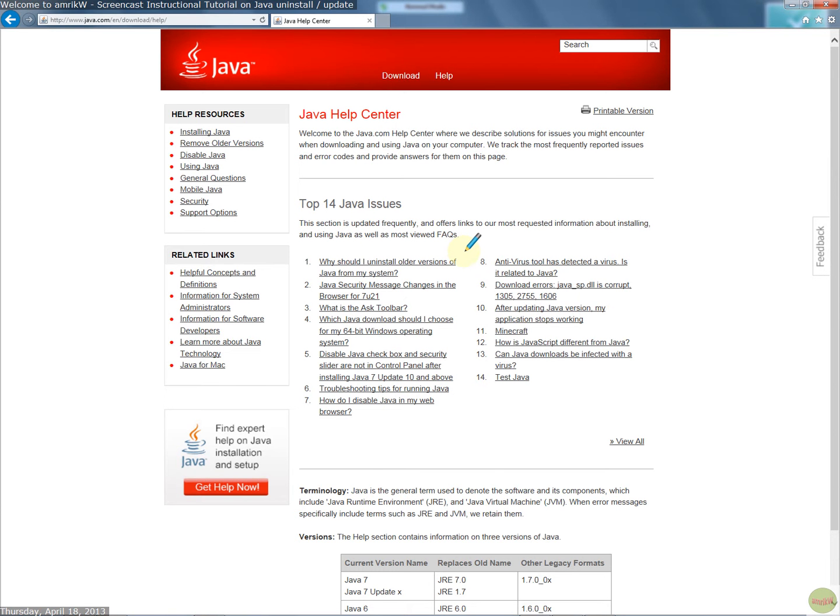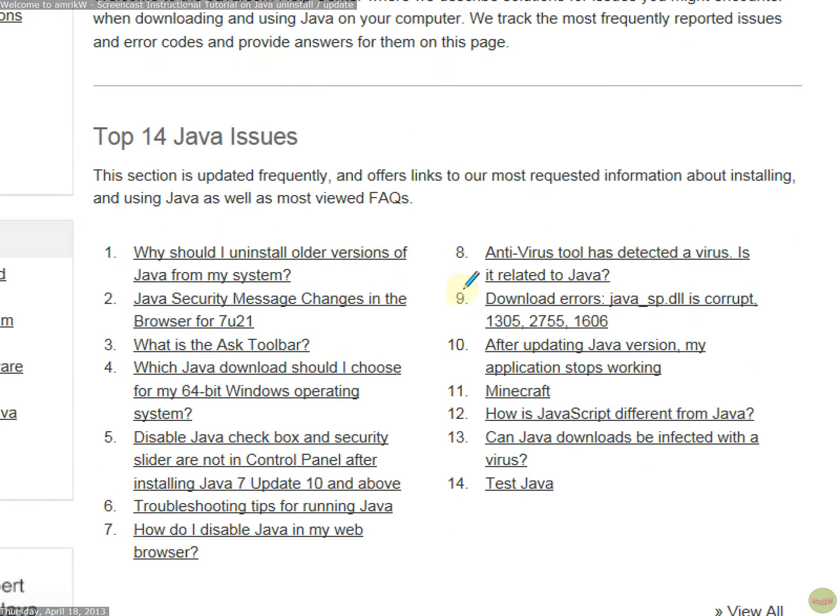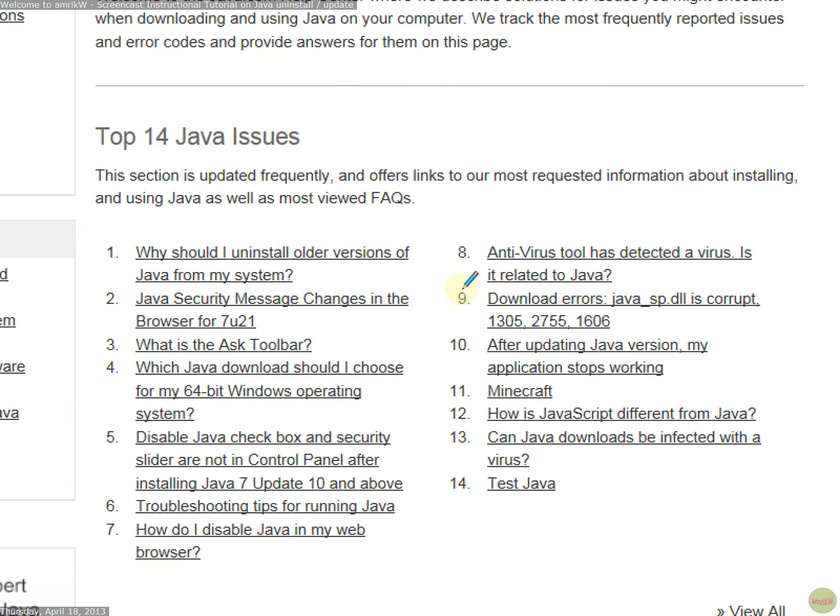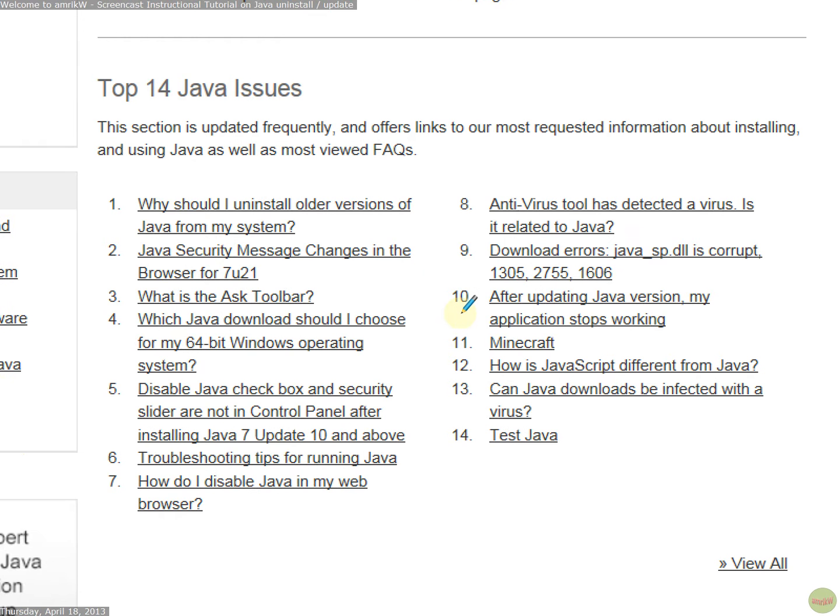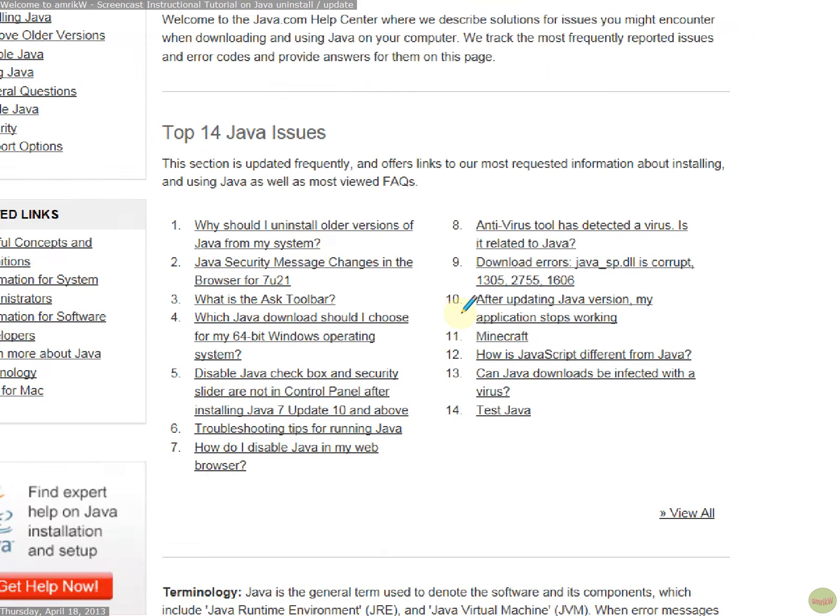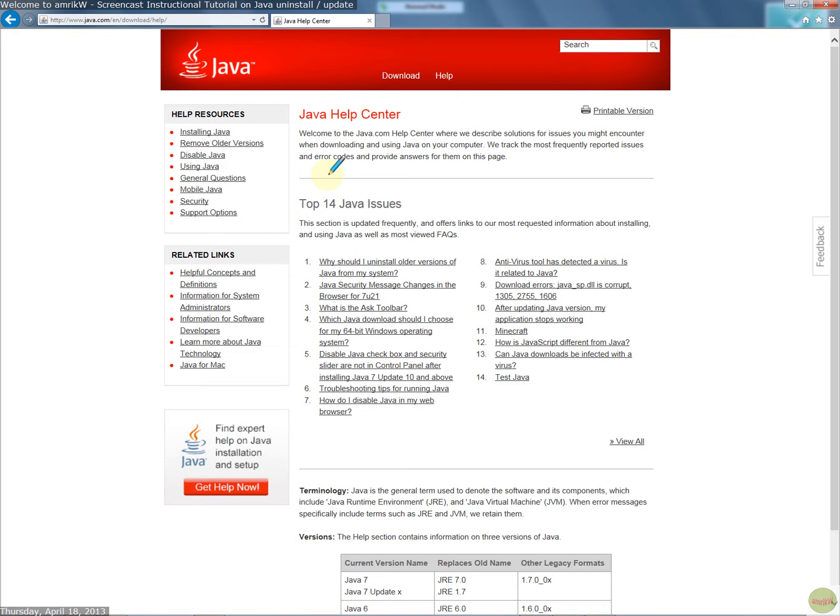It talks about how to uninstall old versions, how to disable and check in control panel, and also troubleshoot tips for running Java, as listed there. And then finally, how to test that you have Java. If you follow these links and read them carefully before you go through it, then you can't go wrong.